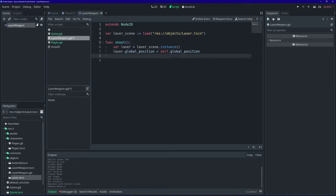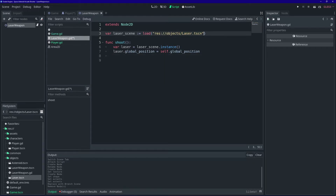Let's talk about why the laser_scene load line is outside of the shoot function. Basically, every time the player shoots a laser, we're going to instance a new laser scene. We have this line outside the shoot function because we want it to only load the scene from disk once — when this laser weapon is created. Otherwise, every time we shot a laser, we would have to load it from the hard drive, which is a lot slower than just loading it once and instancing off of that same scene.